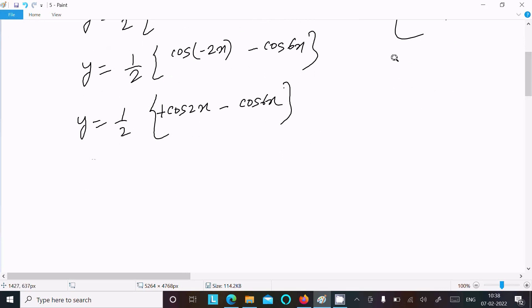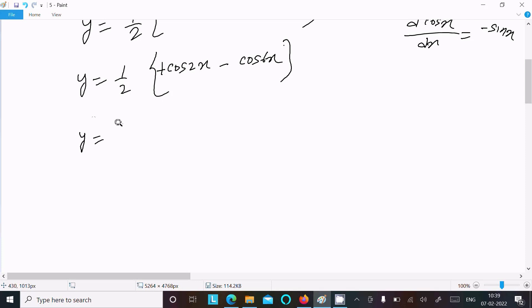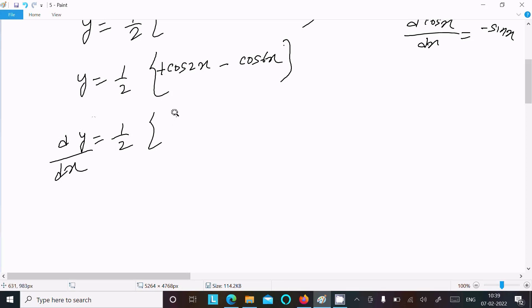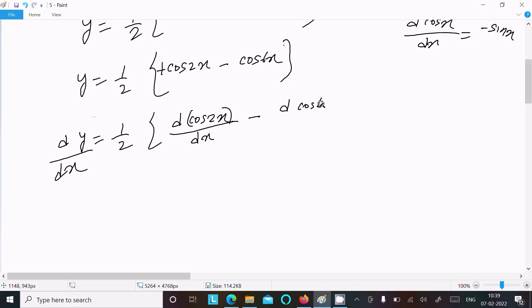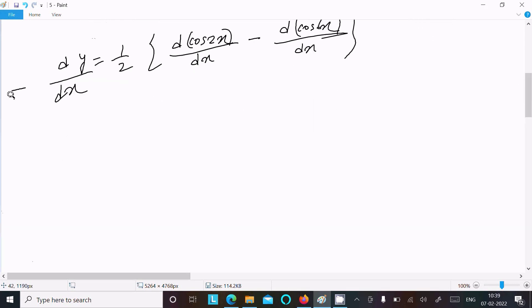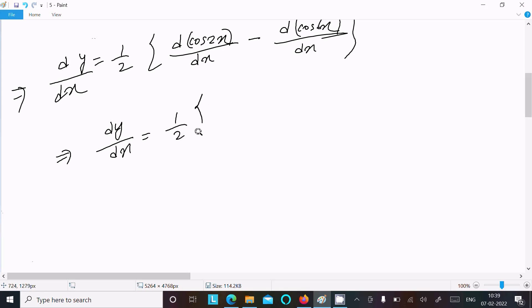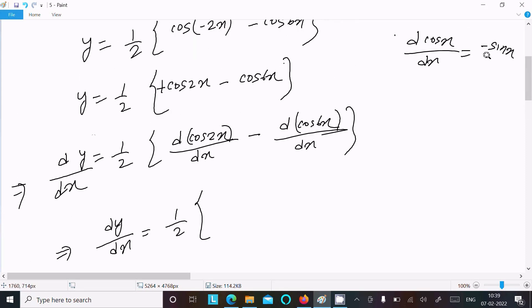We know the differentiation of cos(x) with respect to x equals minus sin(x). So here y equals 1/2 is the constant. Now doing the differentiation with respect to x — differentiation of cos(2x) divided by dx and differentiation of cos(6x) divided by dx.